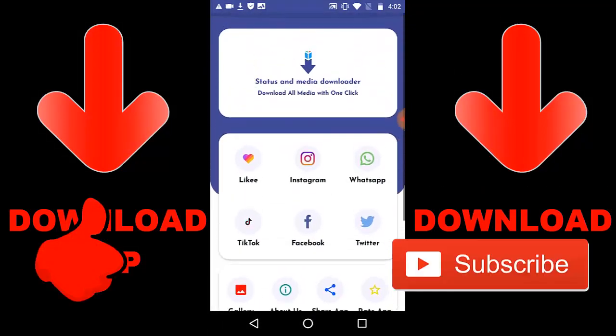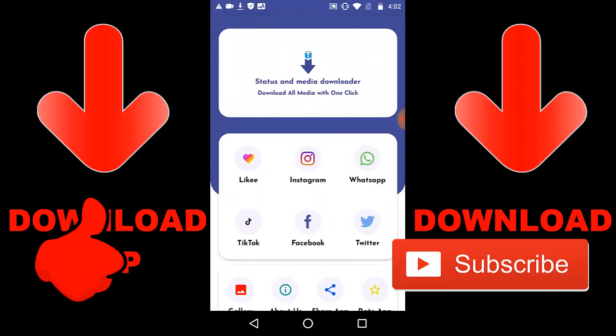Alright guys, so that is it for this app. Guys, you need to download this app. If you want to get the app link, check out the description below or go to Google Play. It is called Status and Media Downloader if you want to download it.